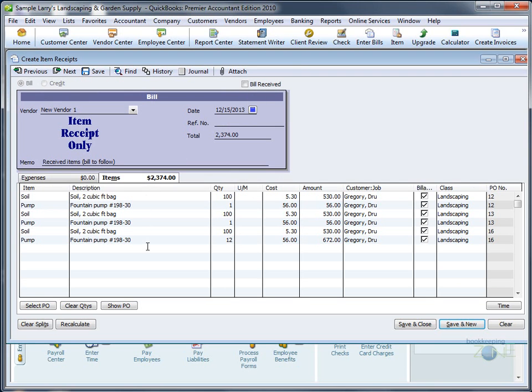You can now make the items billable to the client so that you will be able to bill the customer for the same items, make changes, and if everything is the way you want it to be, save and close.